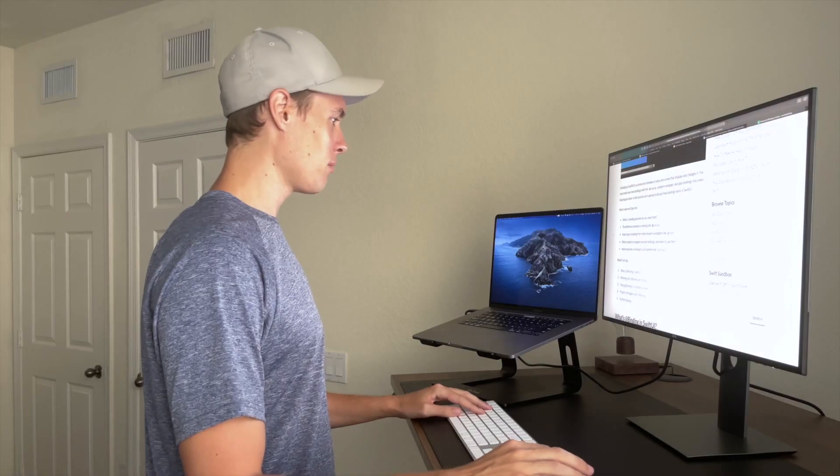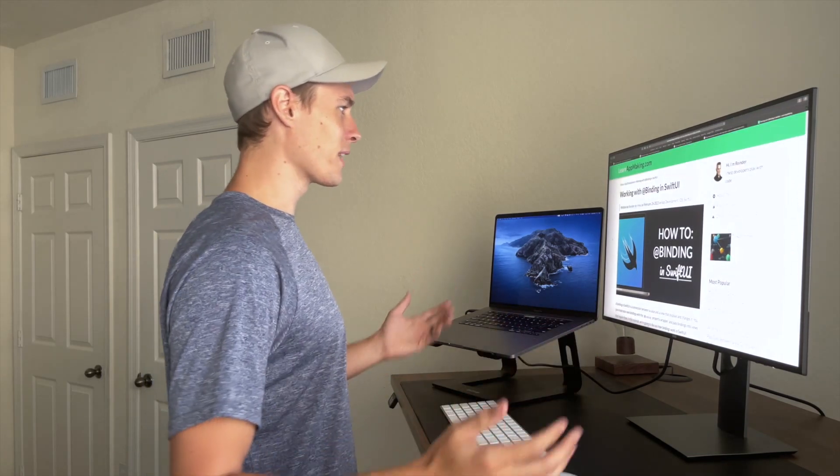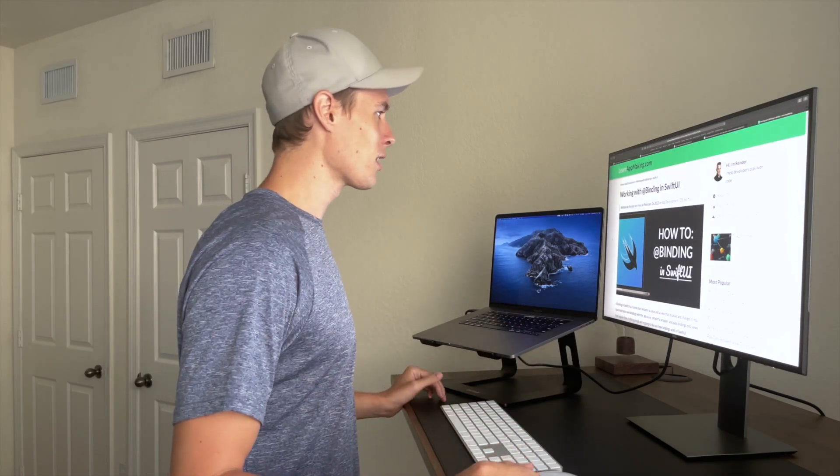Wait a minute — where did all the classes go? State object? Binding variables? Can't I just use a singleton for all this?